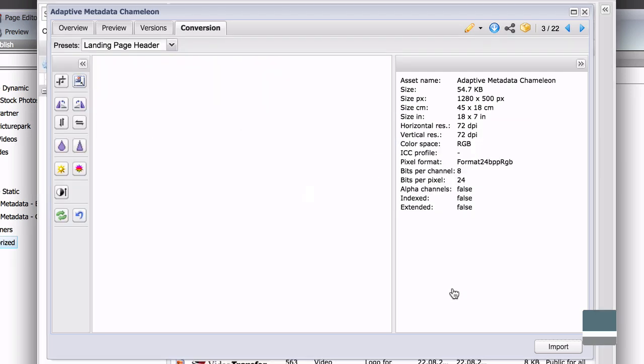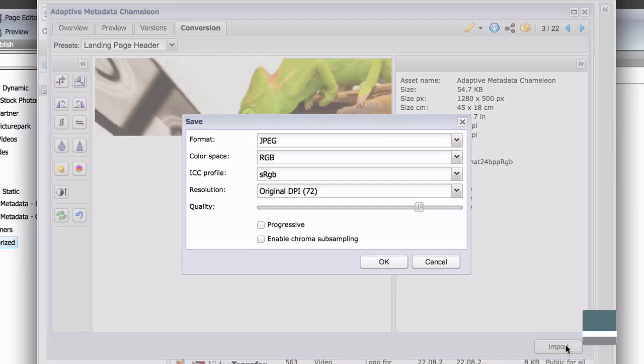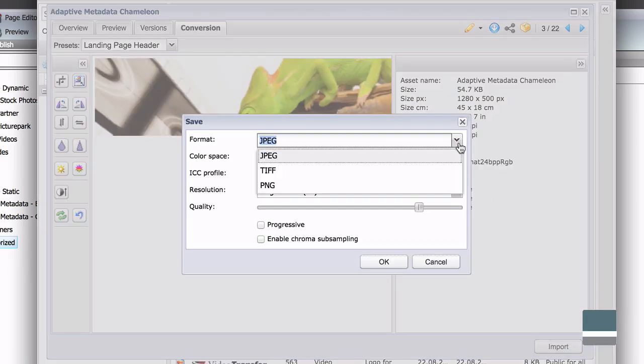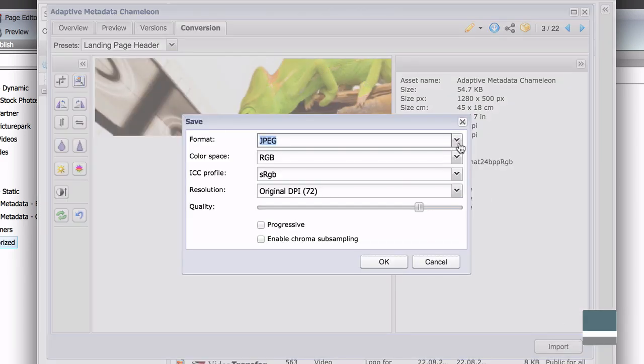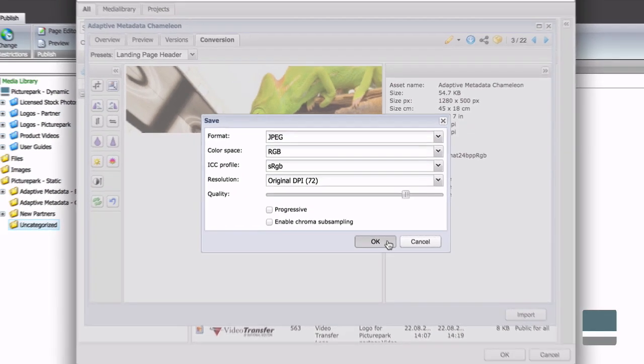Presets can be created and used, or you can improvise. You won't affect the original file in PicturePark, so you can experiment and have some fun.